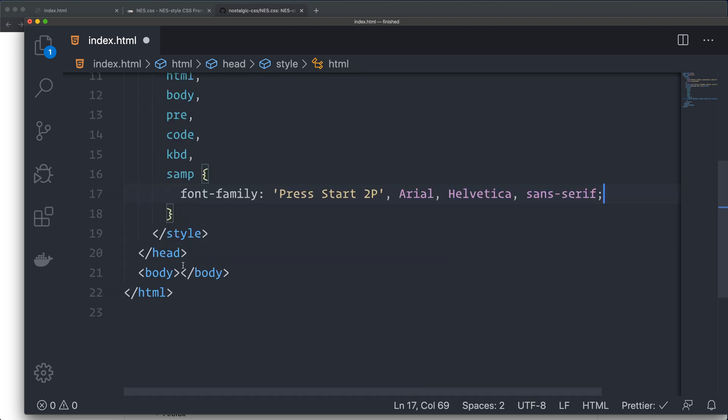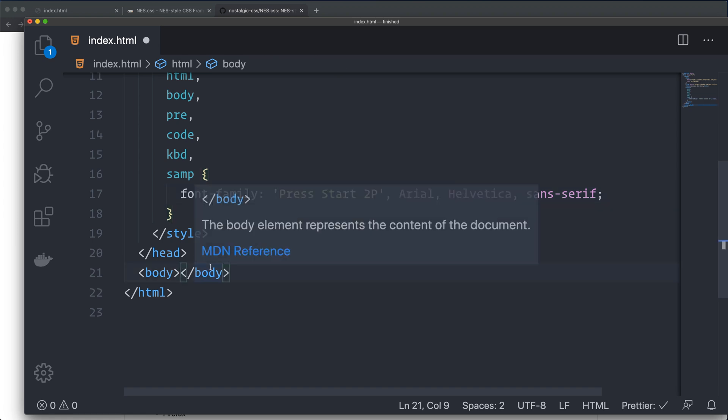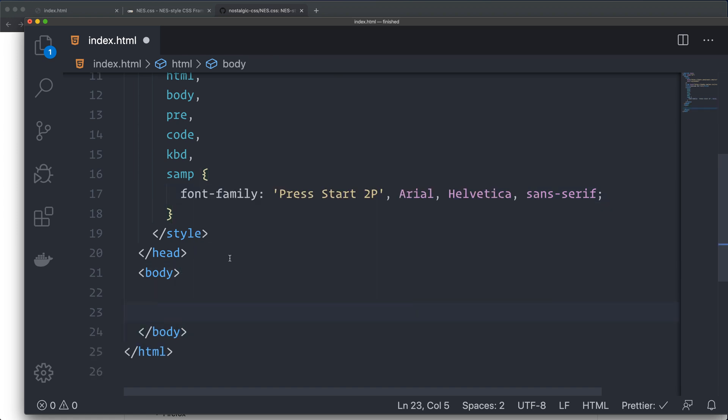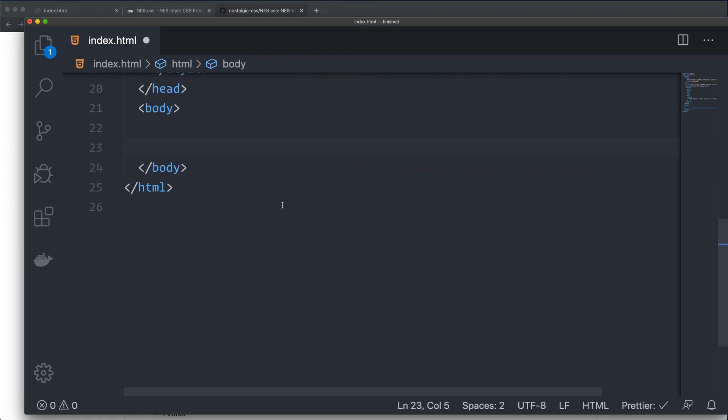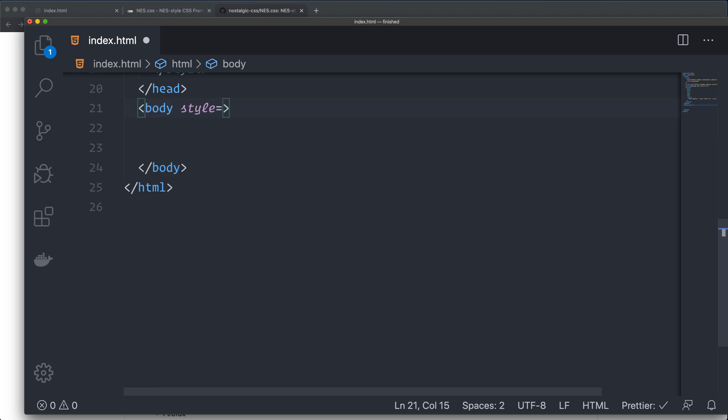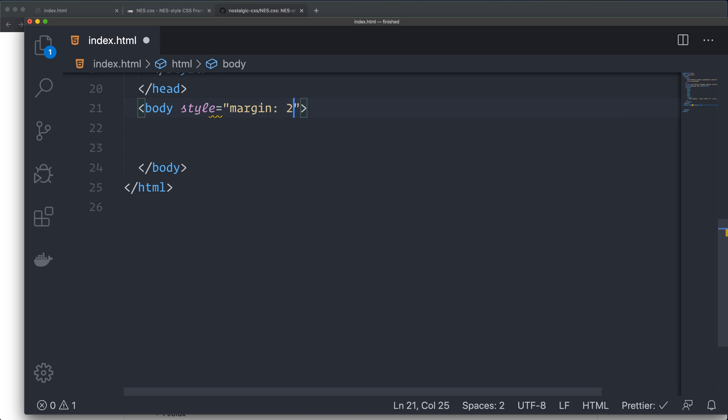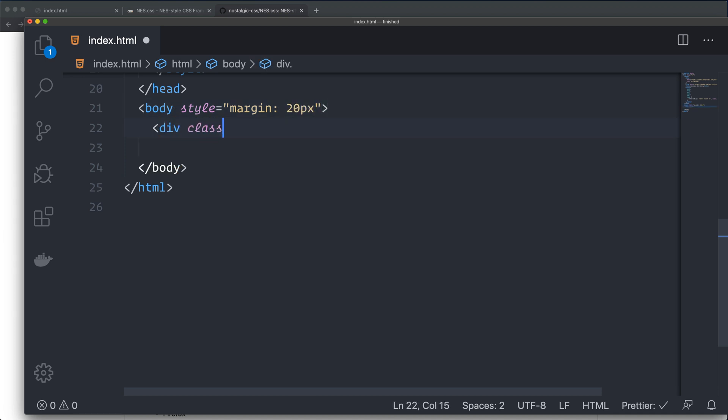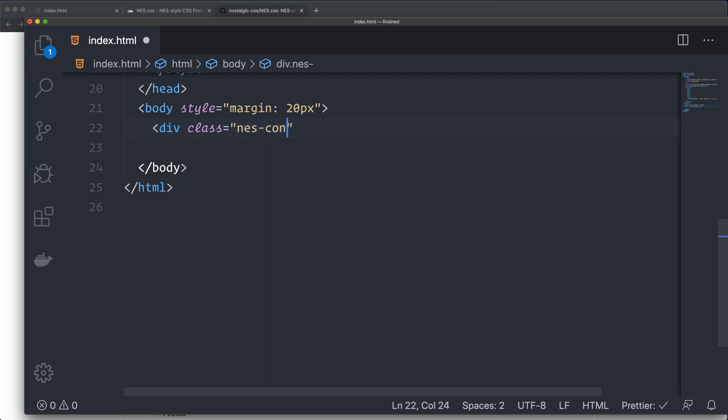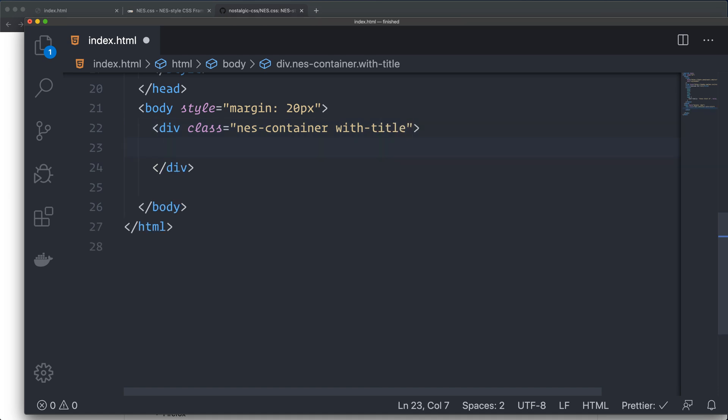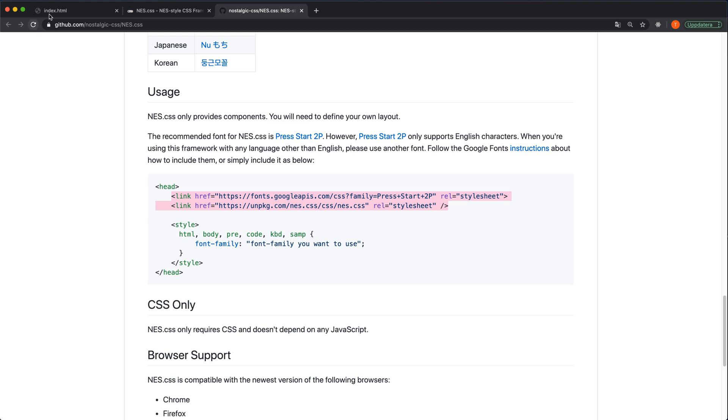Then we can start creating some fun stuff in the body tag. First, I'm going to set some margin on the body. I do that with inline styling, set the margin to 20 pixels. Then I create the div with a class name of nes-container with title. This will hopefully give us a nice little container. I go back and reload this.